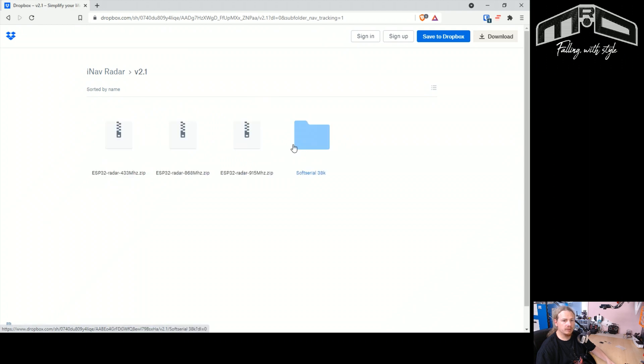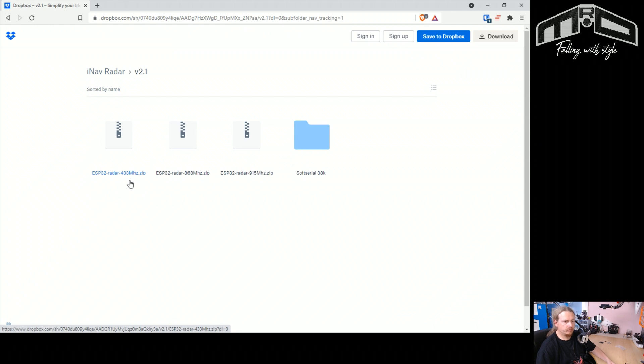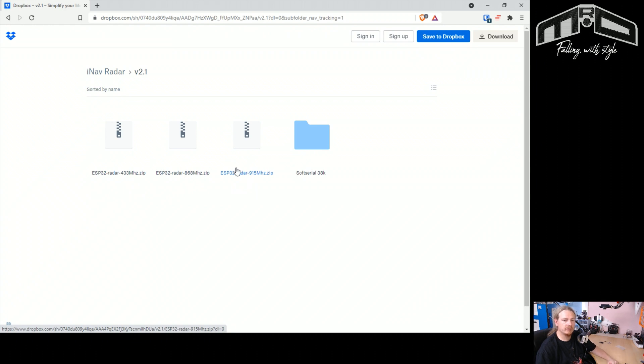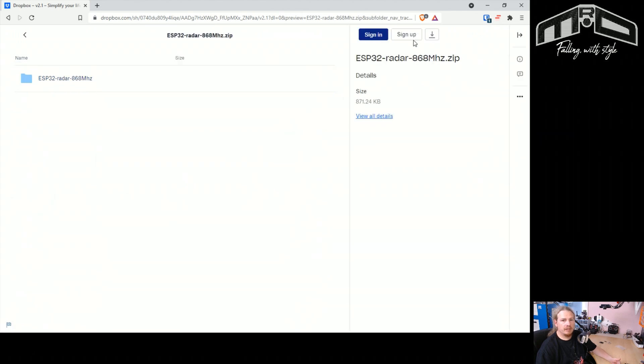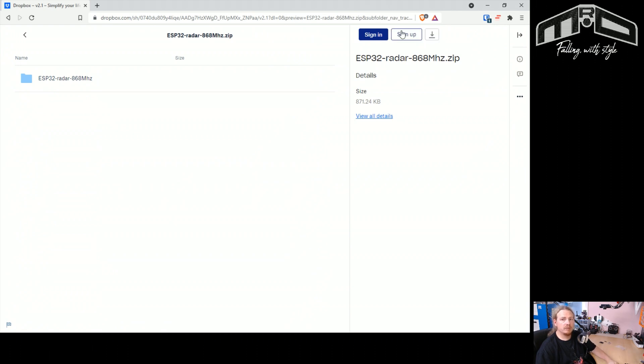And then you'll choose which actual module you have, whether you have the 433 megahertz version, 868 megahertz, or 915 megahertz. So I'll be choosing 868, and then all you need to do is click this download button up here and it will download.